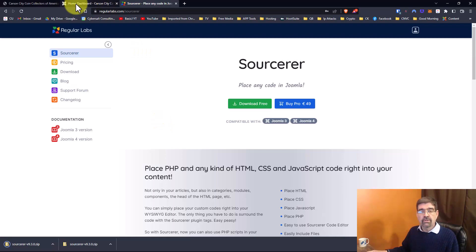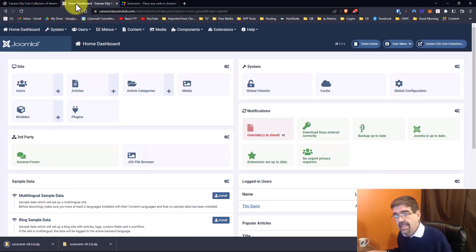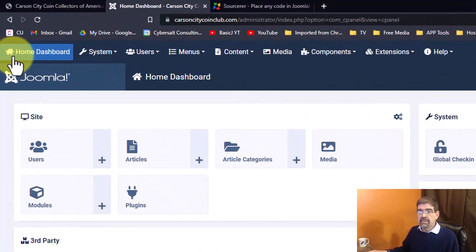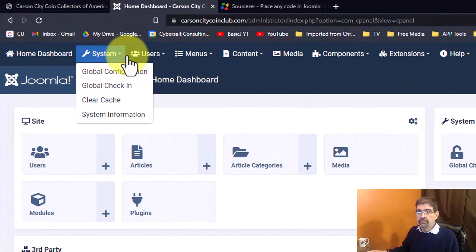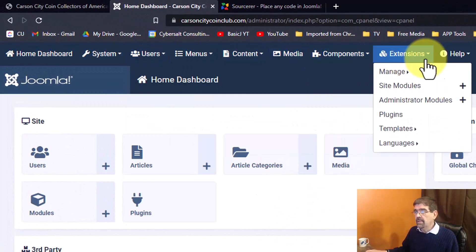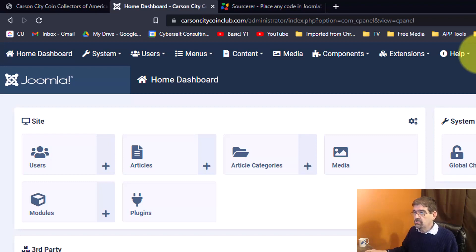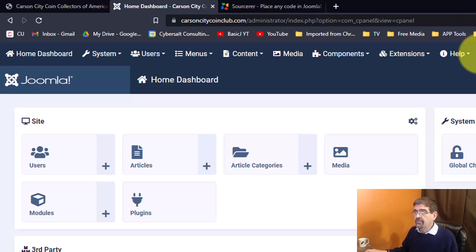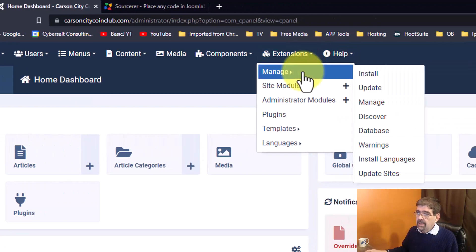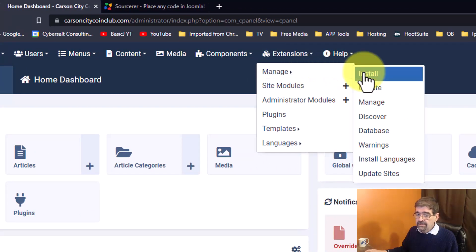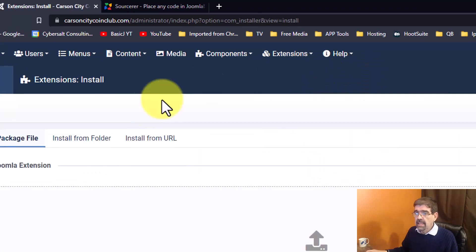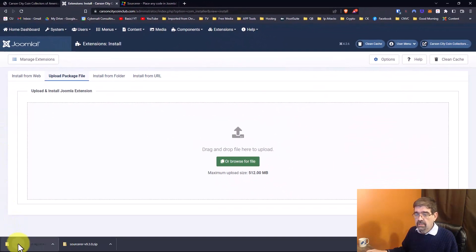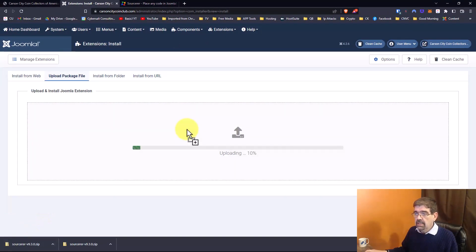Okay next we're going to go to the back end of this site. Now you notice they have the old-fashioned menu here in Joomla 4 that Folka has put together that mimics what was in Joomla 3, and they requested that and I was happy to set that up for them. We're going to go to extensions, manage and install, and then we're going to upload the package that we just downloaded and install Sorcerer.